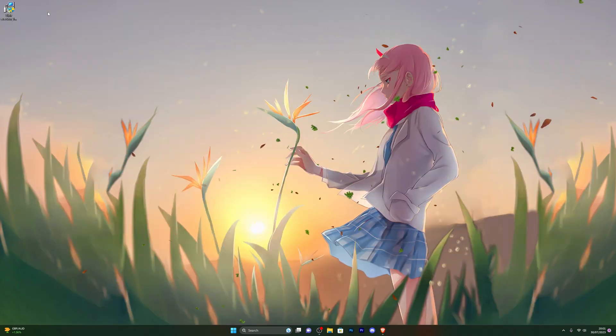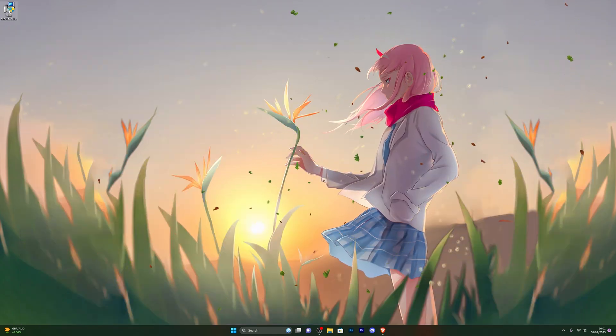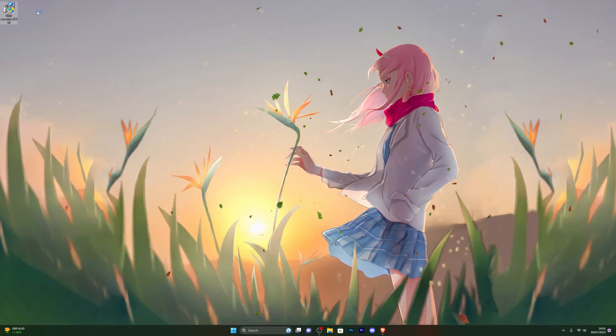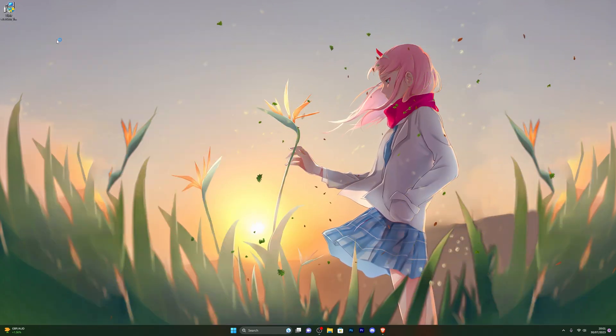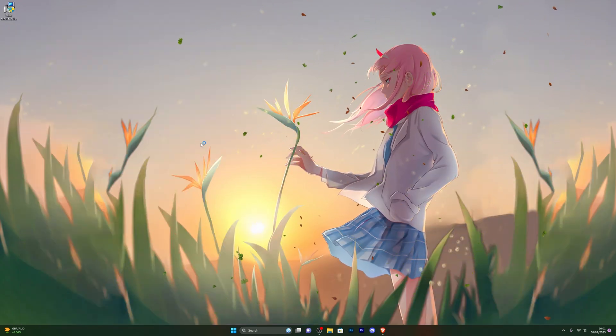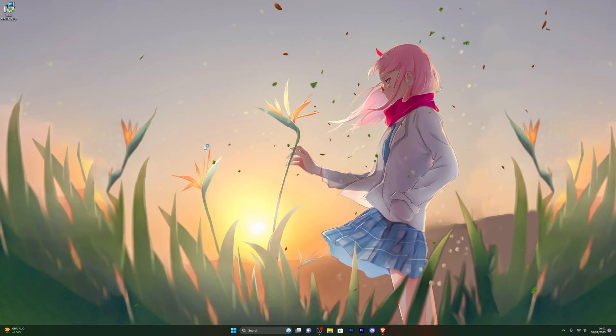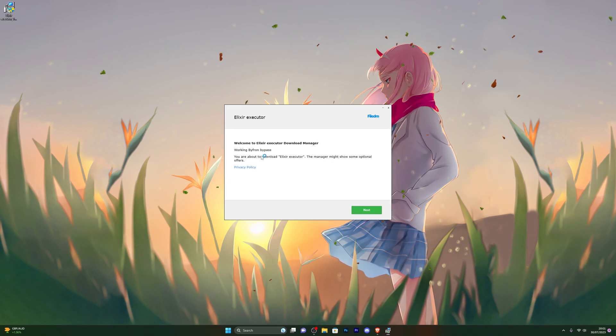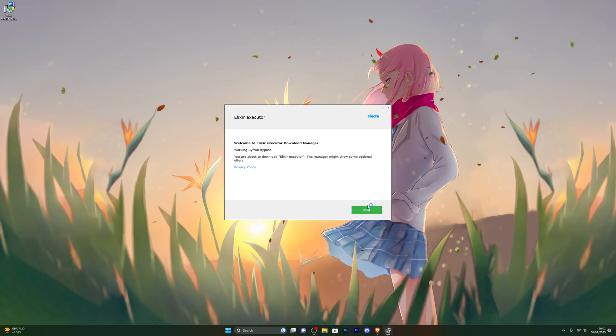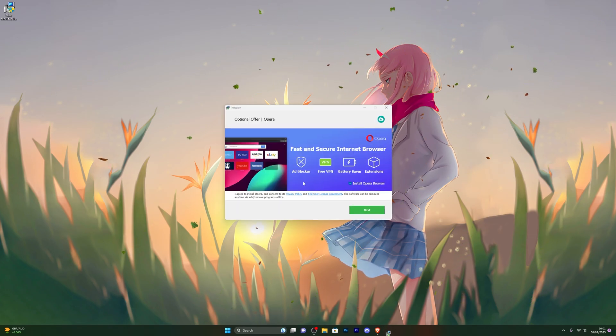From there, go ahead and click on the actual file that you've downloaded. For me, it's on my desktop. Open that up and it will take you to the download manager. Go ahead and click on next.